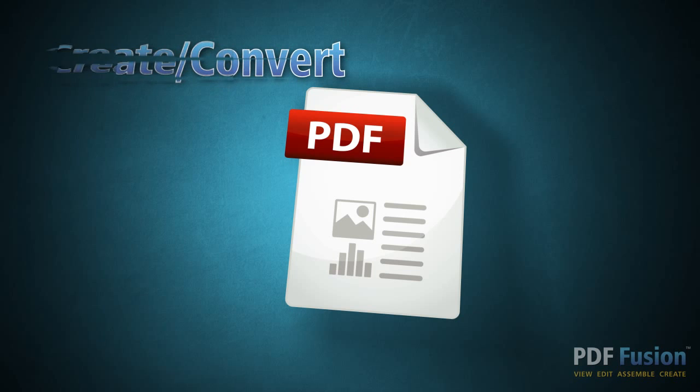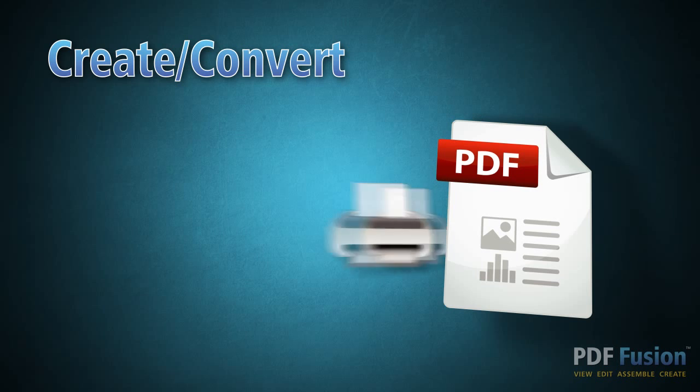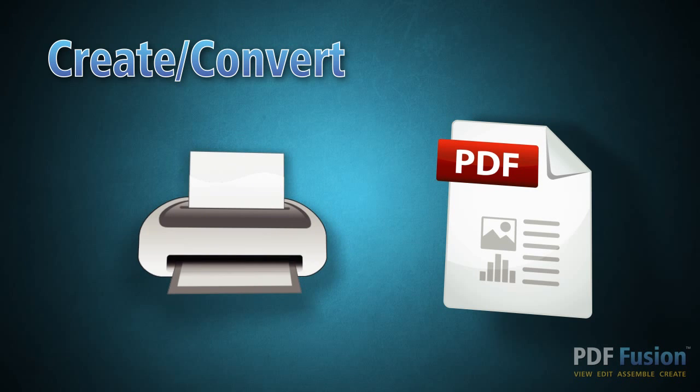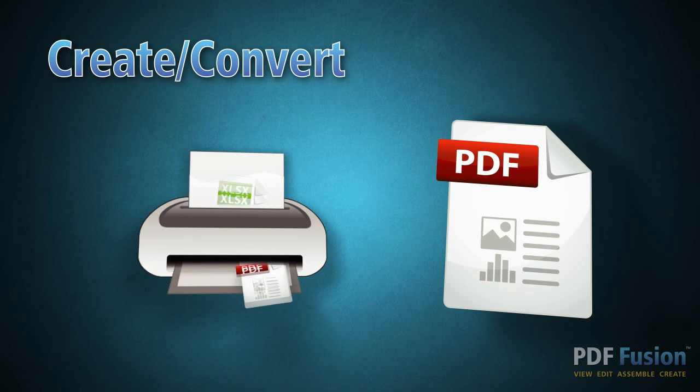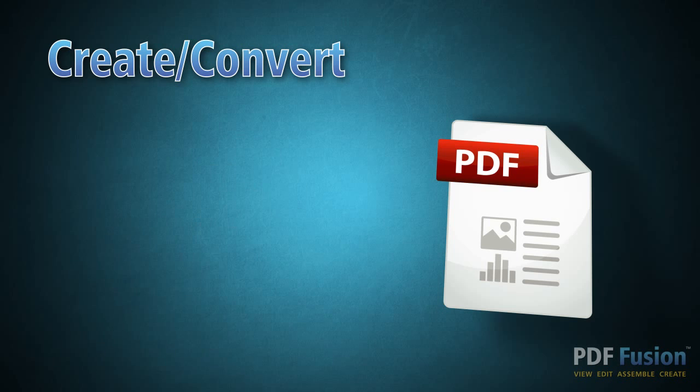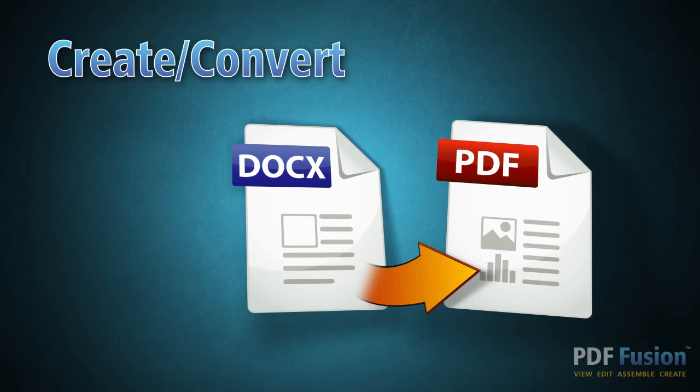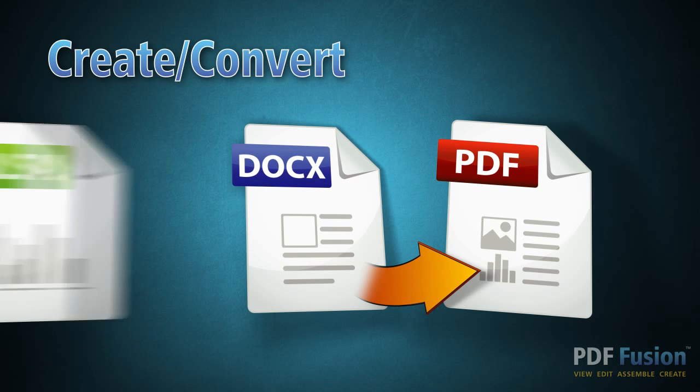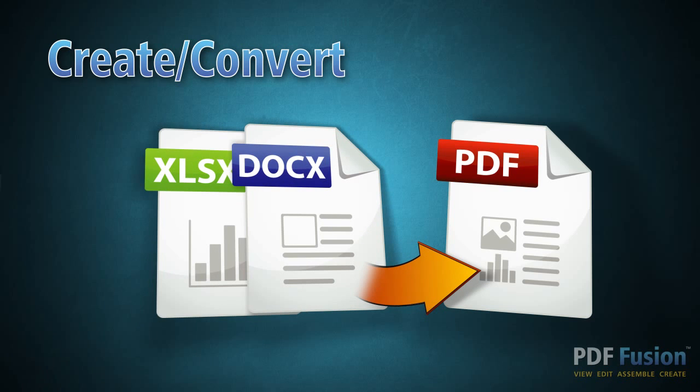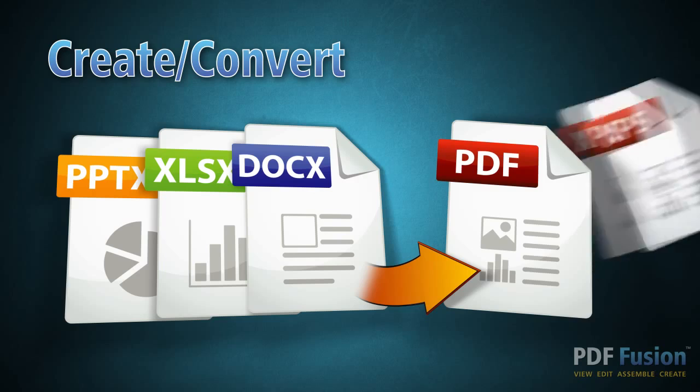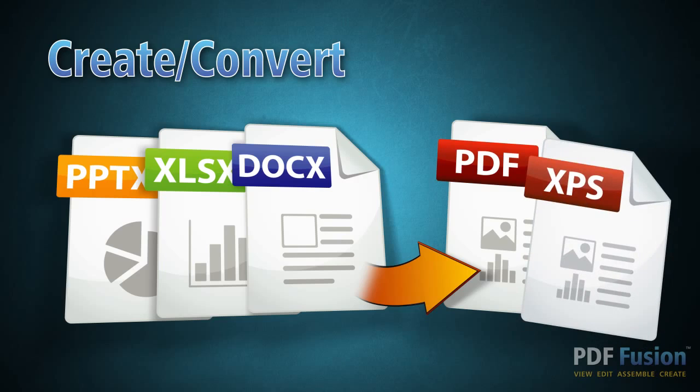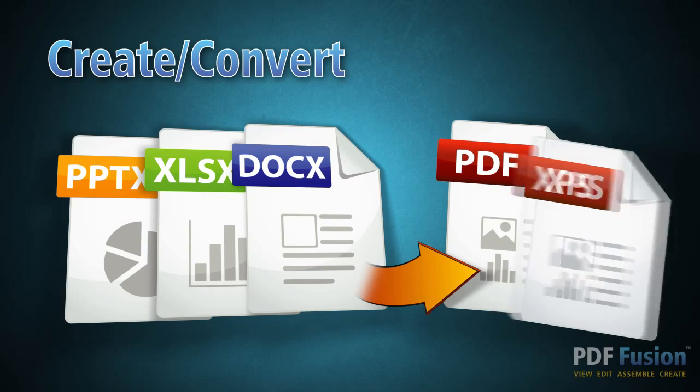Publishing to PDF just got easier. With PDF Fusion, you can create new PDFs from any application that can print. Plus, you can instantly convert Microsoft Word, Microsoft Excel, and Microsoft PowerPoint files to PDF or XPS with the original formatting intact.